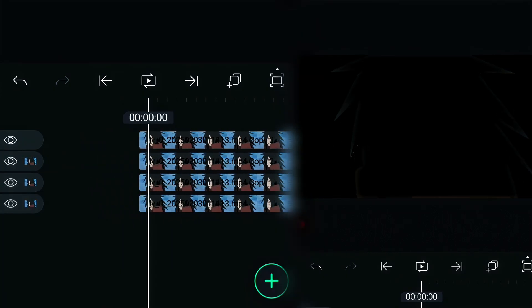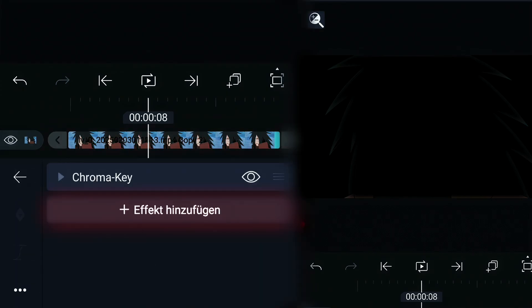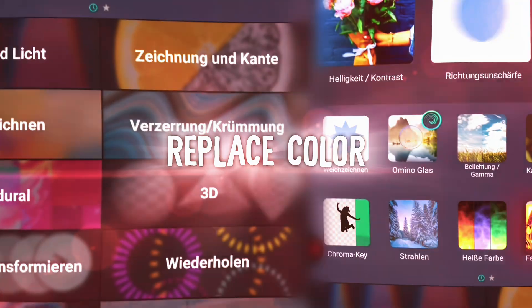Now click on the layer one below, go to effects and add replace color.